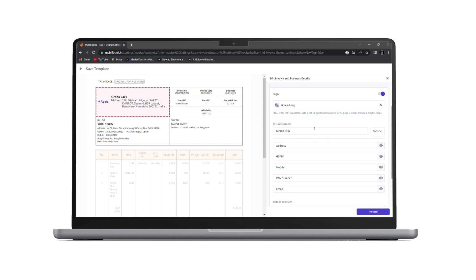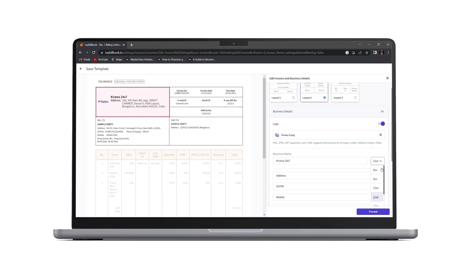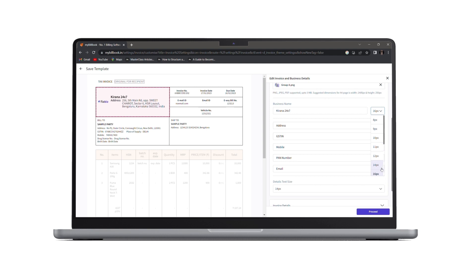Next, we have our business name. If you wish to change the business name, you can change it from here. As well as if you want to change your business name's font size, you can select from the drop down list.